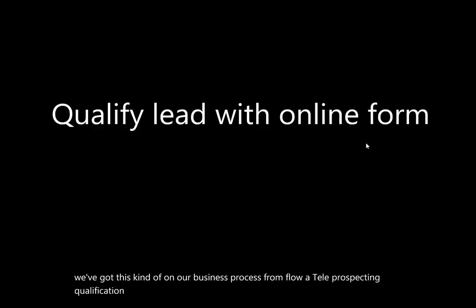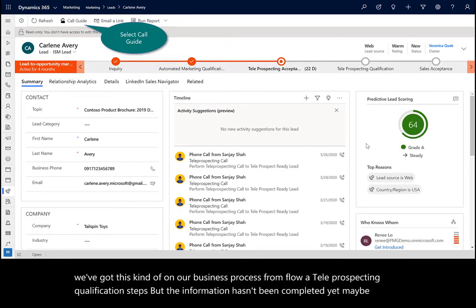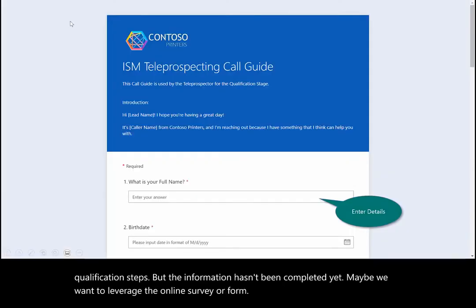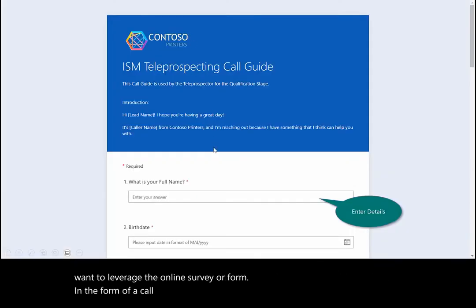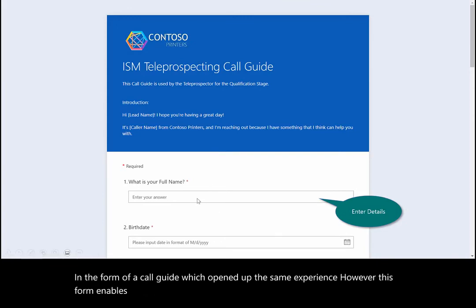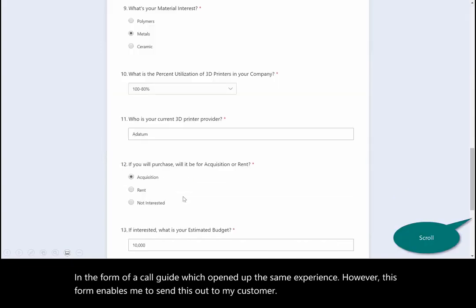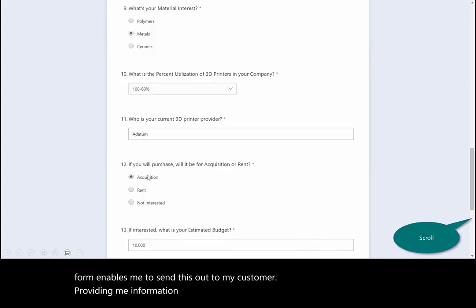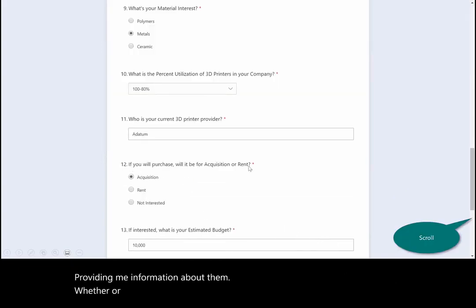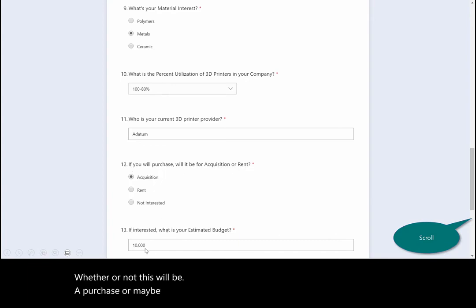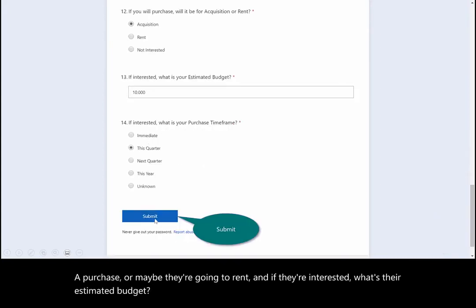We want to leverage the online survey or form in the form of a call guide, which opens up the same experience. This form enables me to send it out to my customer, providing me information about them — whether or not this will be a purchase or maybe they're going to rent, and if they're interested, what's their estimated budget and what their timeframe is.